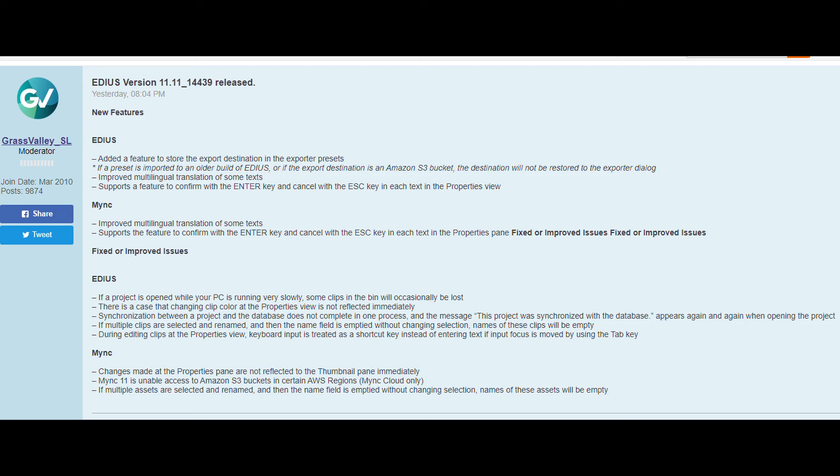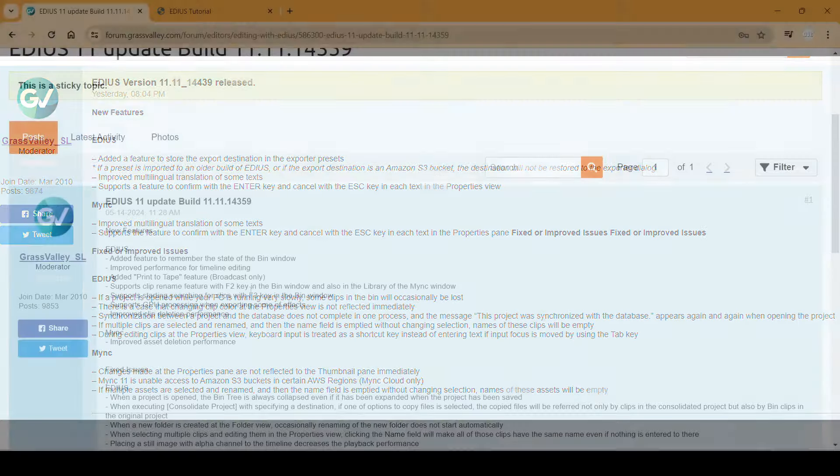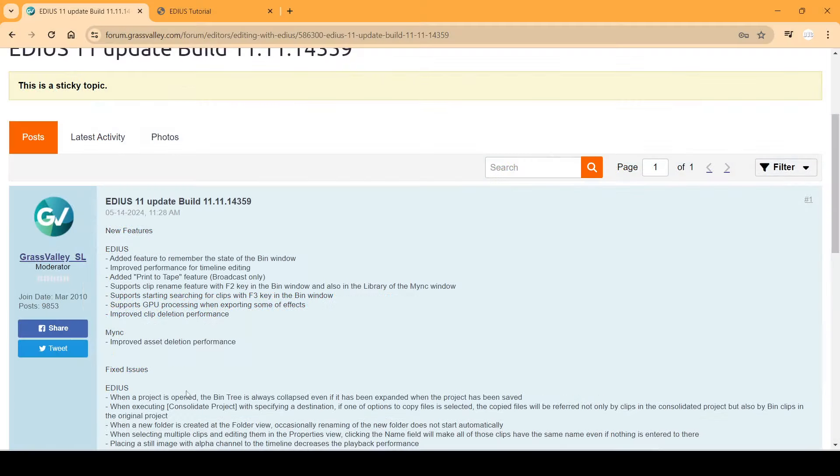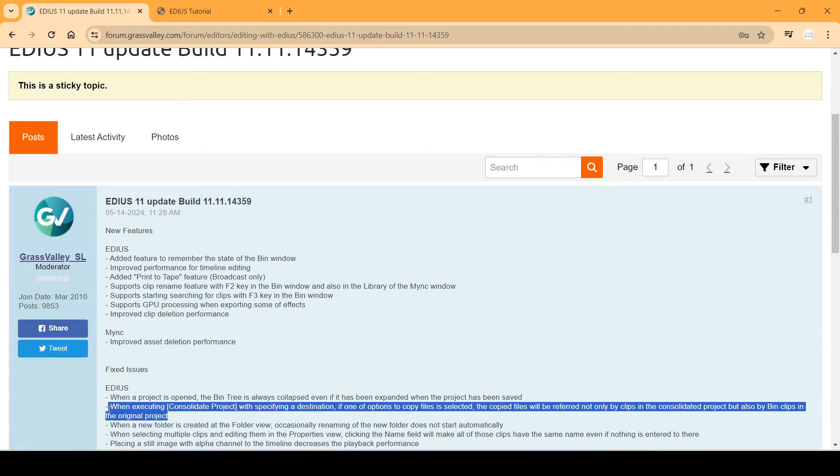So first, I'm going to look at a new thing to do with renaming clips in the bin. So I'm going to go through that, and I'm also going to look at this thing, the thing about consolidating projects.